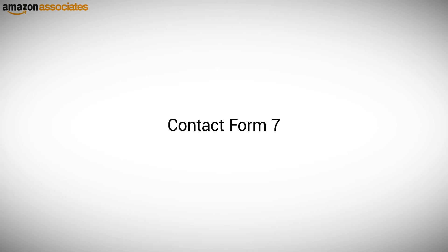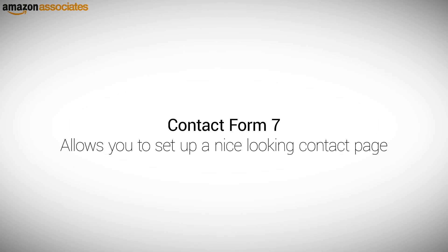Contact Form 7. Contact Form 7 is a plugin that allows you to set up a nice looking contact page easily.